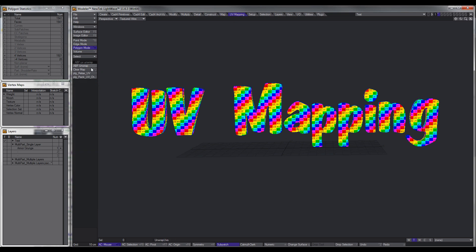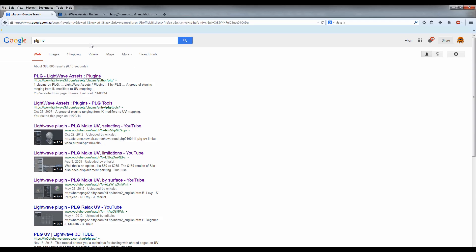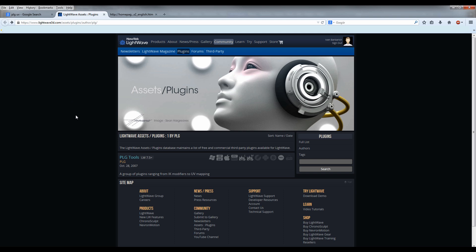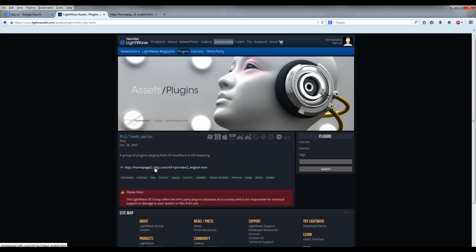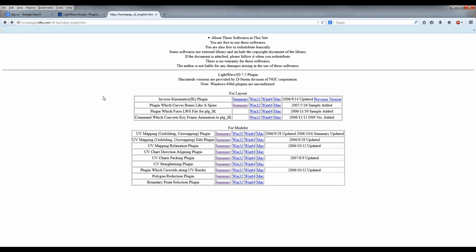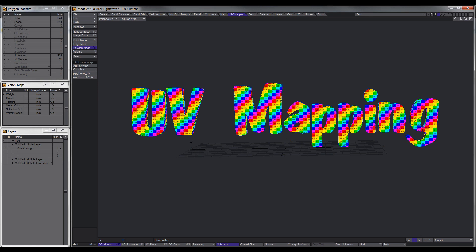I've created my own tab here because I like to keep things all together when doing repetitive stuff. I'm also going to be using a couple of third-party plugins called PLG Relax and PLG Pack. If you do a Google search for PLG UV and click the top link, it takes you to Lightwave's database — click on PLG Tools and there's a link to their website. I'll post a link in the description. The two plugins you want are UV Map Relaxation Plugin and UV Chart, so download and install those.